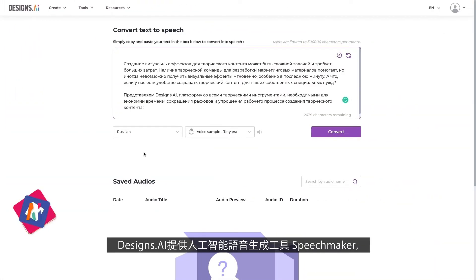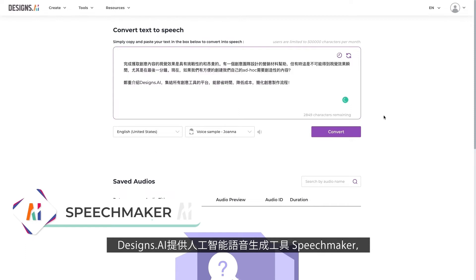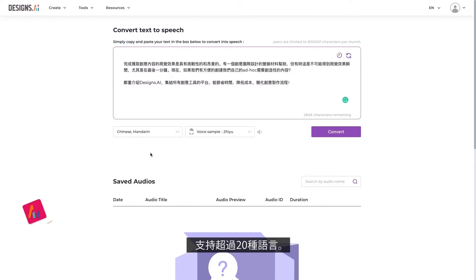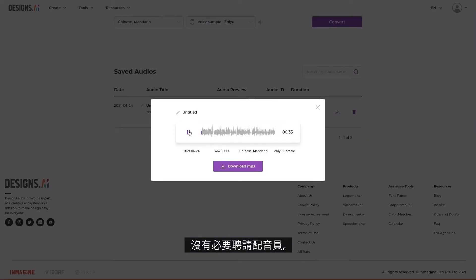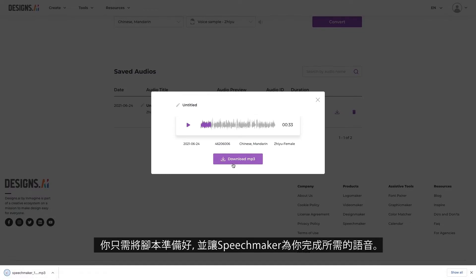Designs.ai also offers an AI voice generator tool called SpeechMaker that supports over 20 global languages. No need to hire voice talents for your marketing materials anymore. Just prepare your scripts, and let AI do the rest.